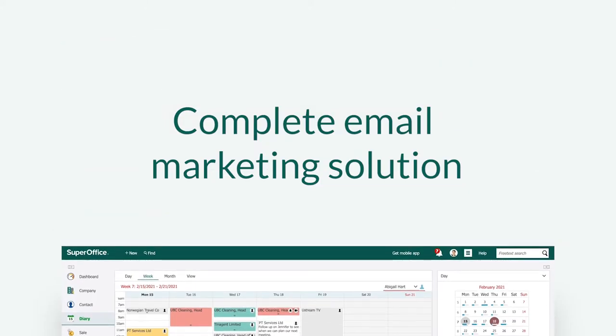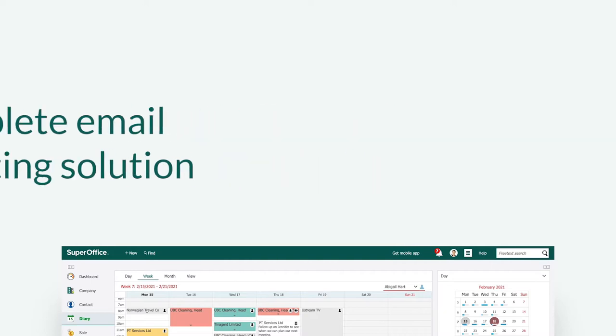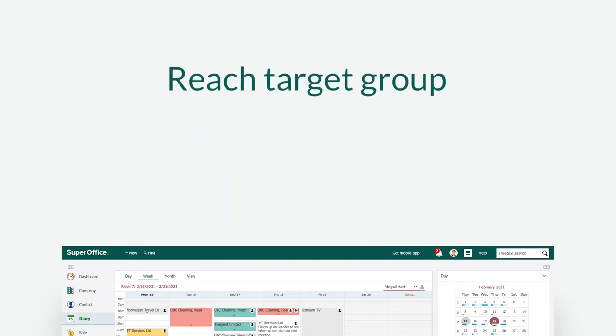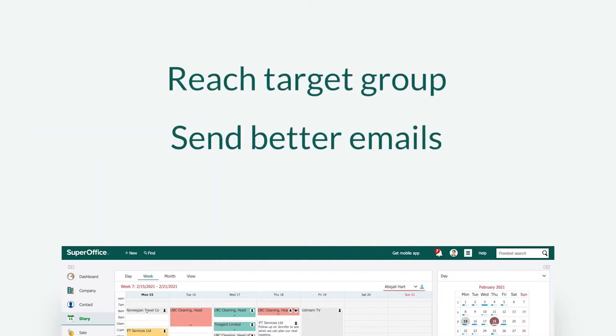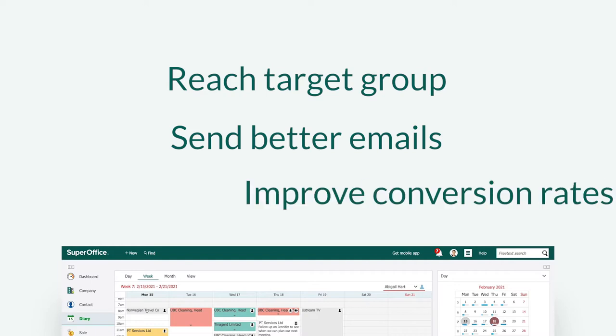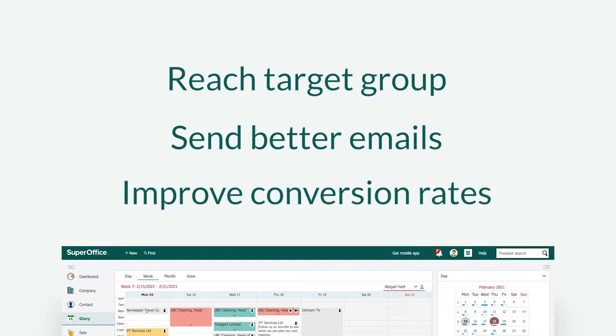SuperOffice is a complete email marketing solution that offers great tools when you want to reach your target group, send better emails, and improve your conversion rates. All this will help you to attract more customers.